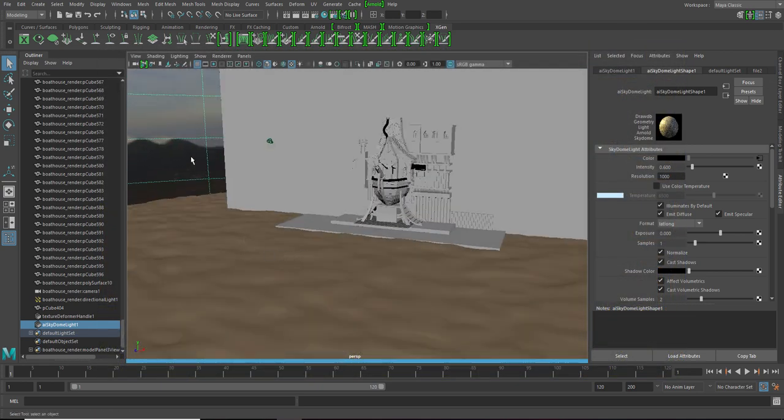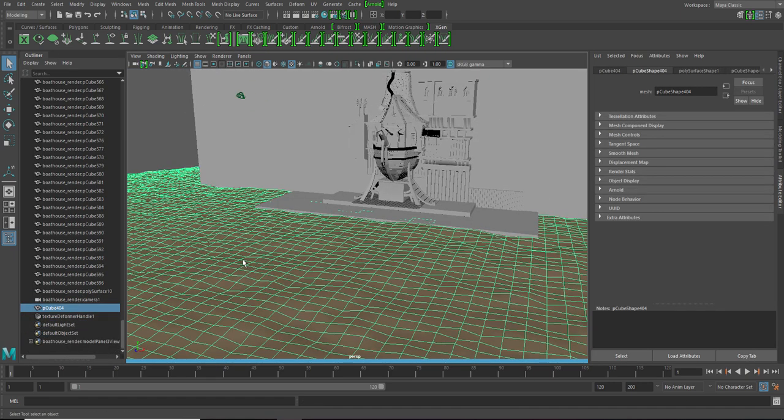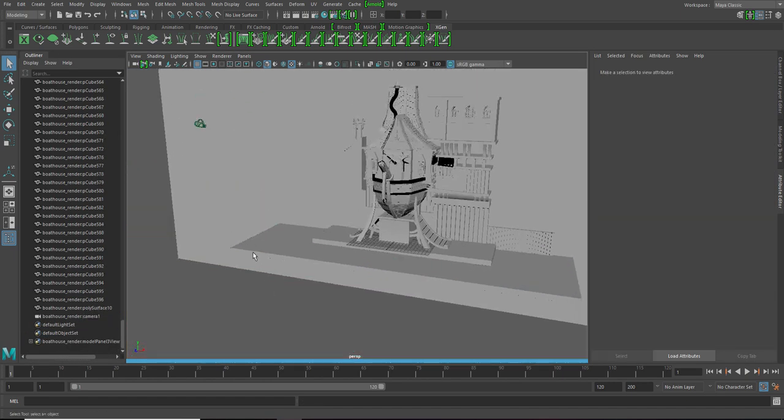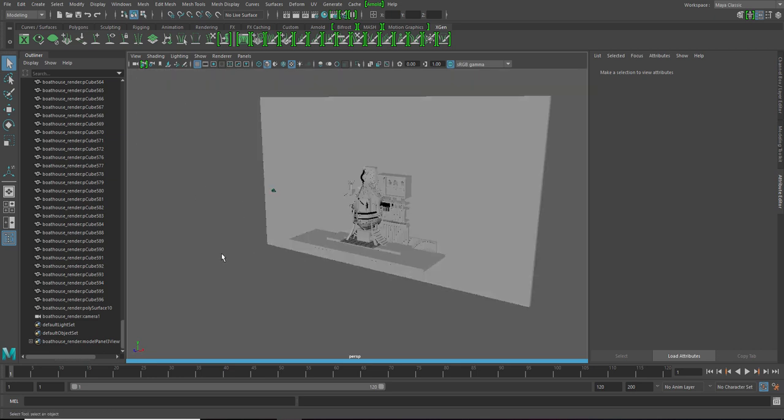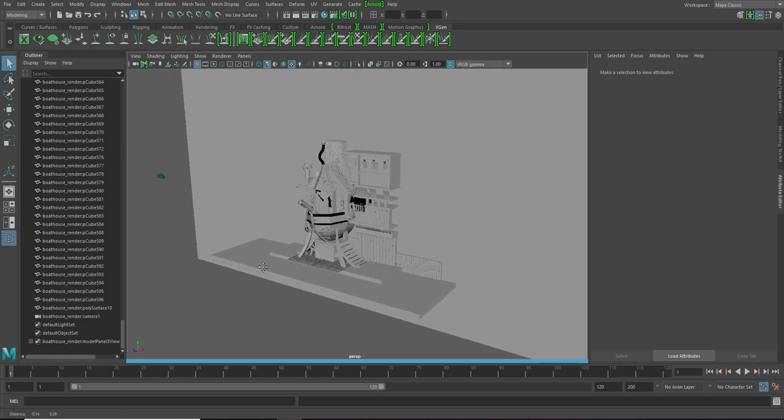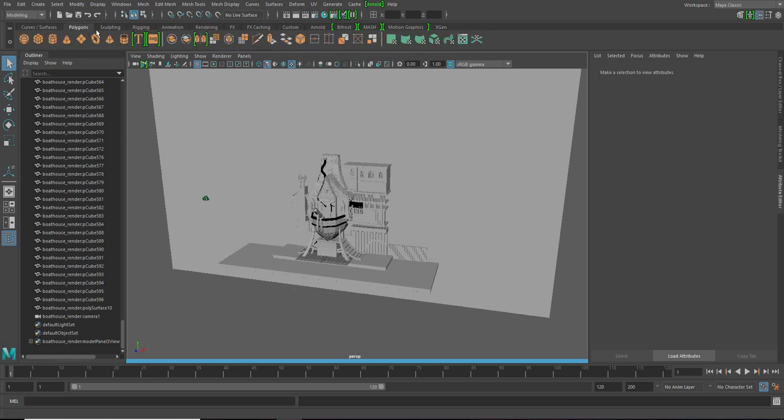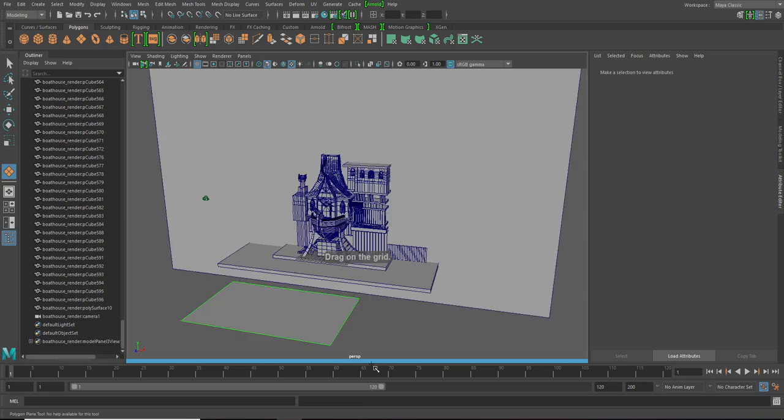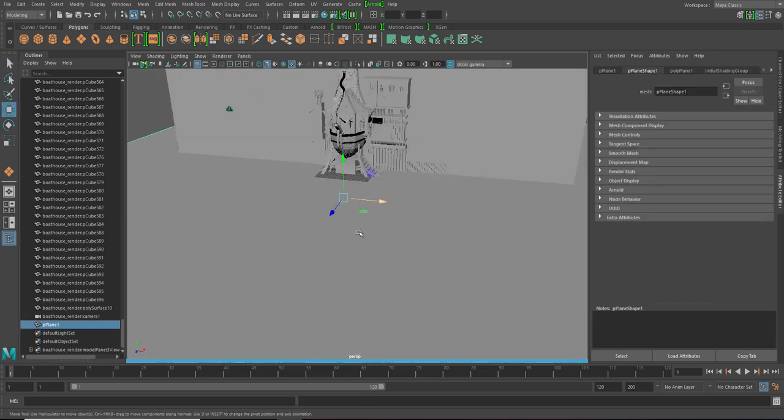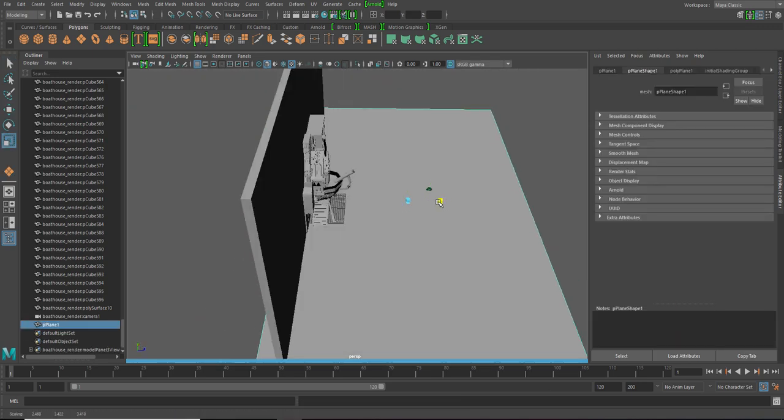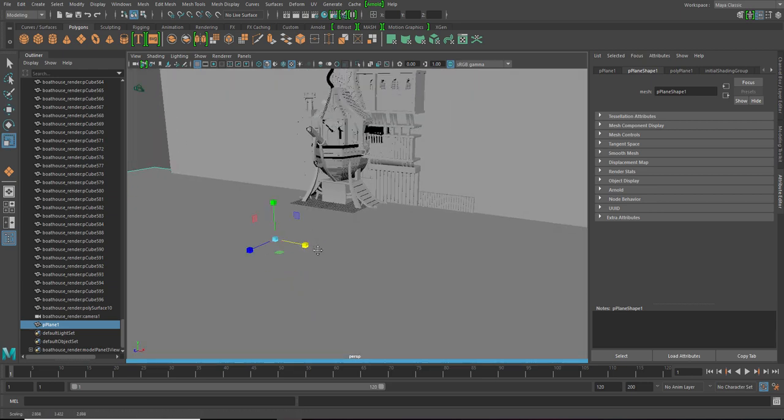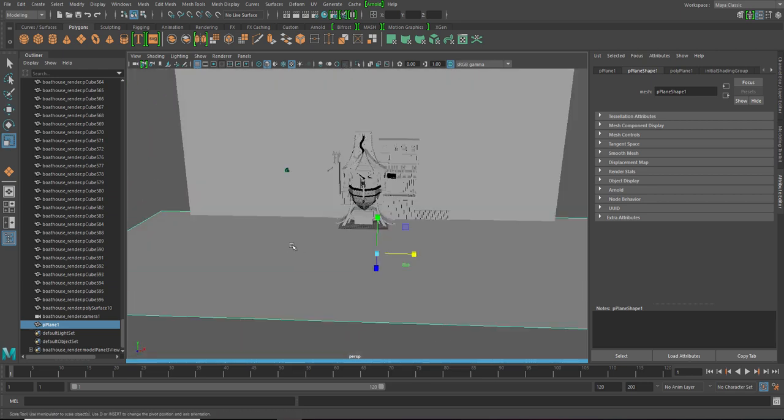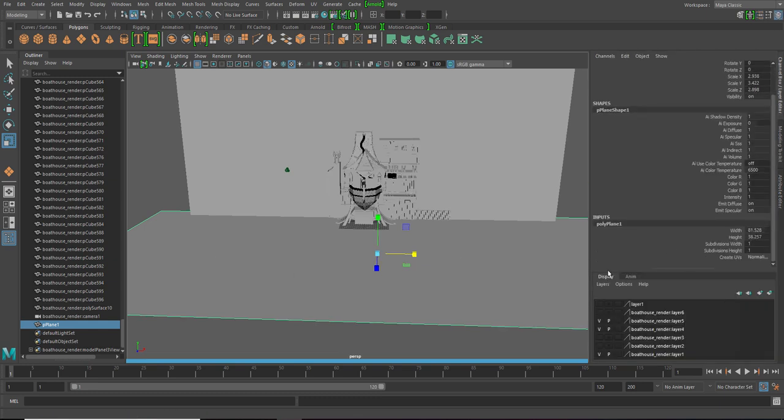First of all let's delete all this. Now let's say you have your environment right here. Now to start it we are first going to create a plane.